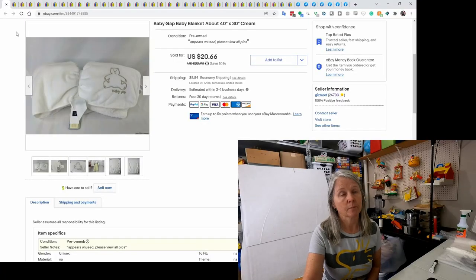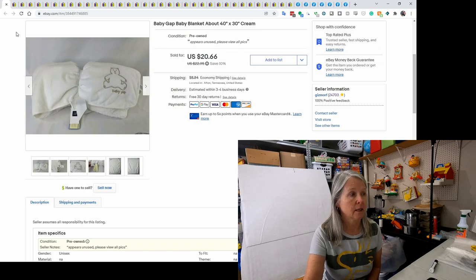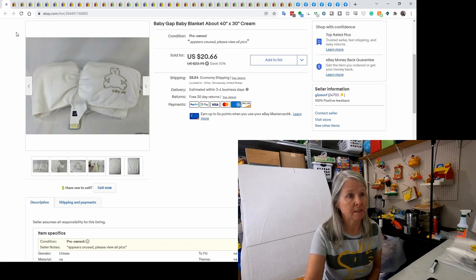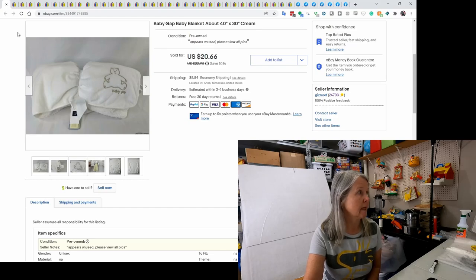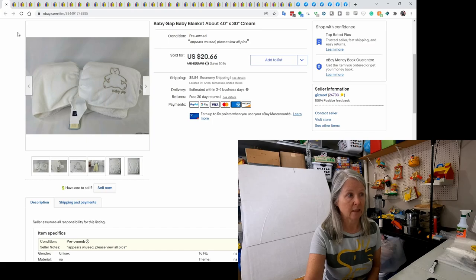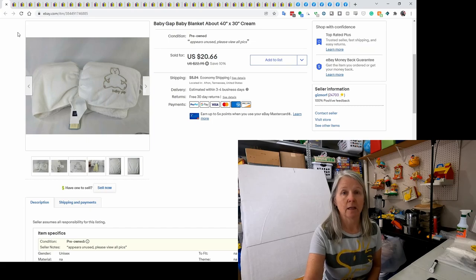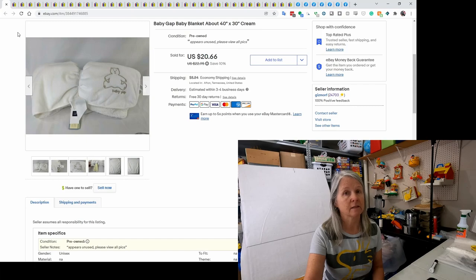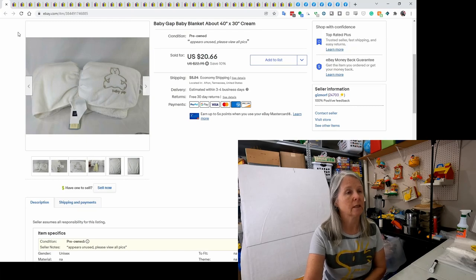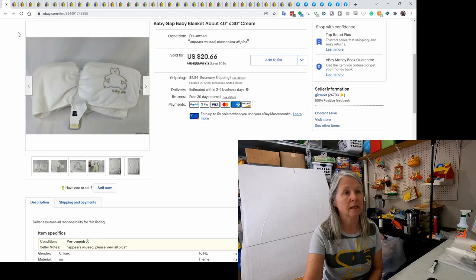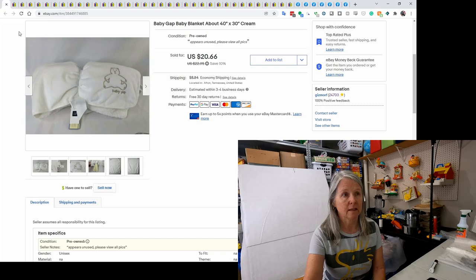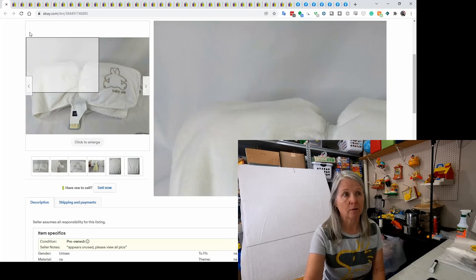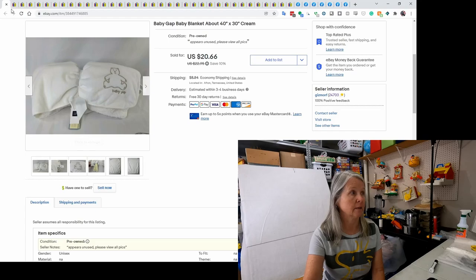First item is a Baby Gap baby blanket. Pretty sure I picked it up at a consignment sale, so I probably paid two or three dollars for it. And it sold for best offer of $15. I love to pick up baby blankets, vintage, newer, it doesn't matter. Usually there's going to be somebody who's needing a replacement and they sell quite quickly for me and for decent money.